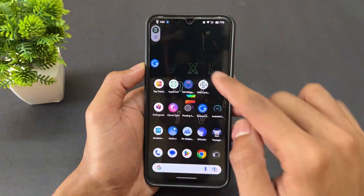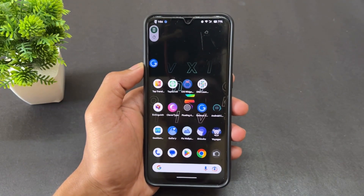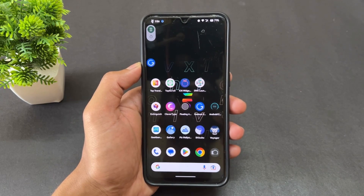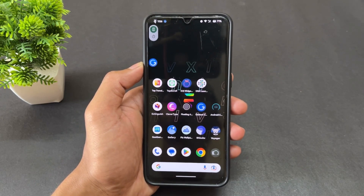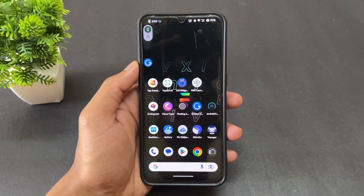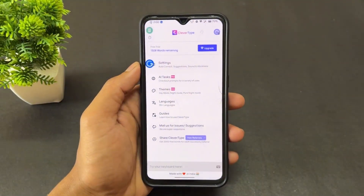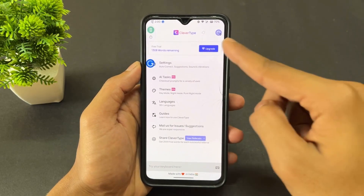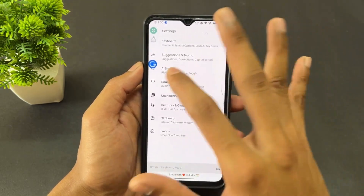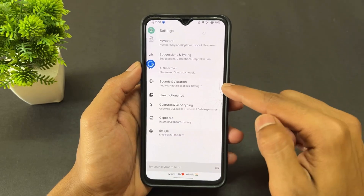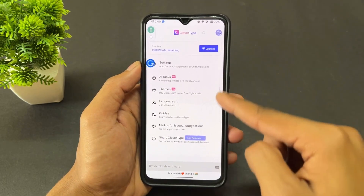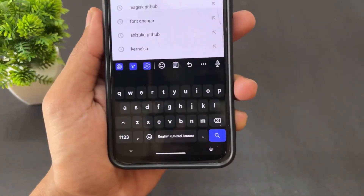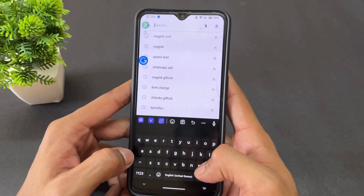The next application is called Clever Type. Open this application — it is a keyboard that comes with AI support and a variety of extra tools. Here is the interface: it's a keyboard with a black theme, and it includes some very powerful additional features which I'll now show you.